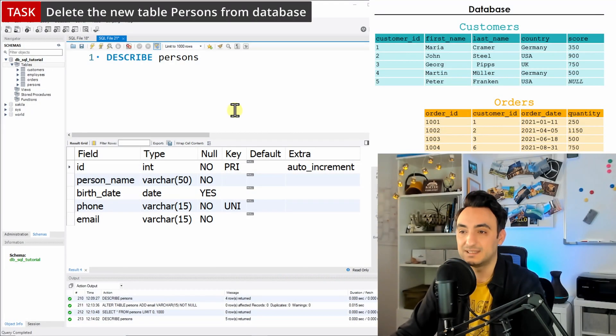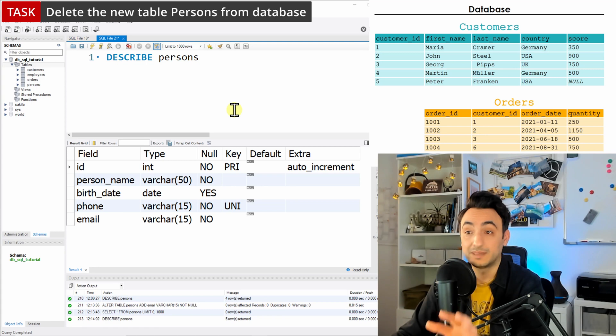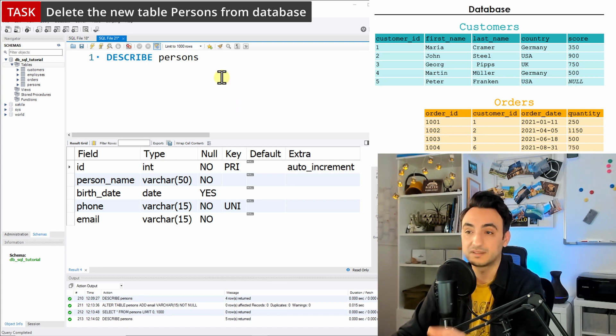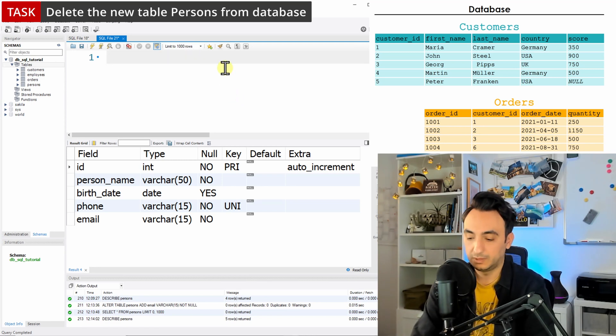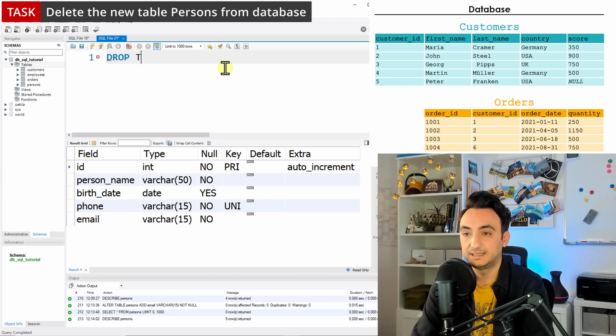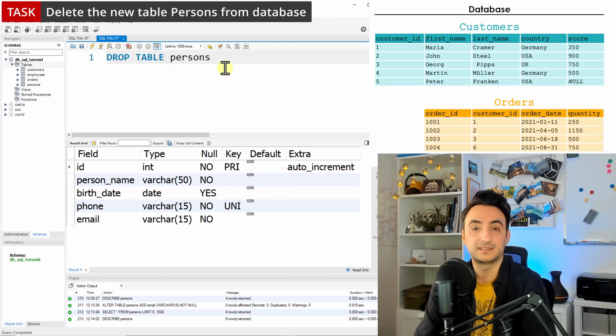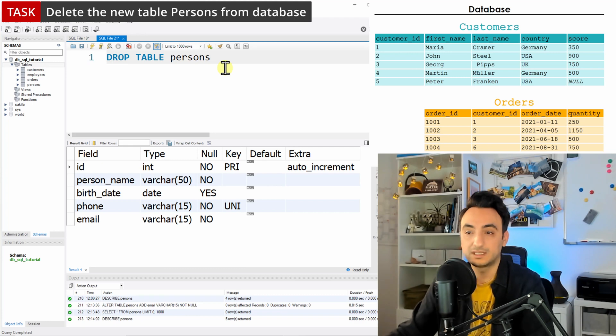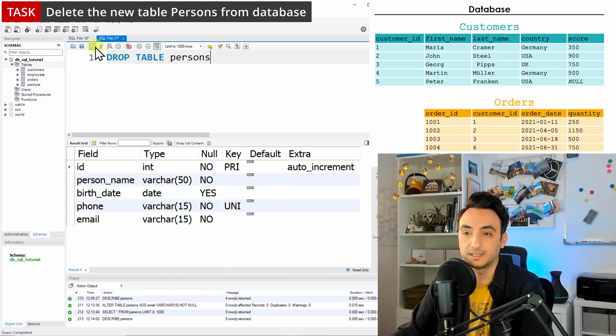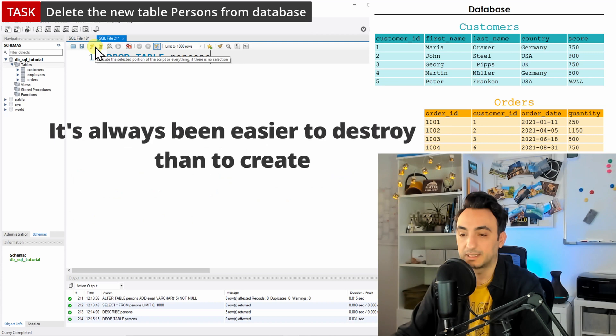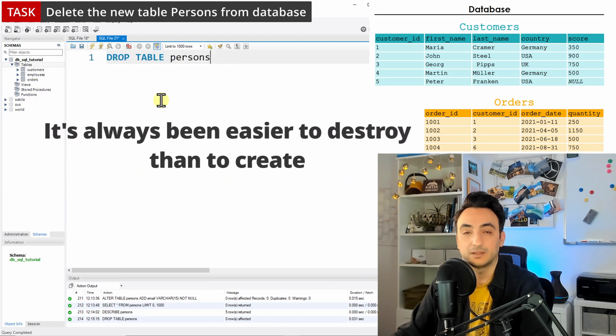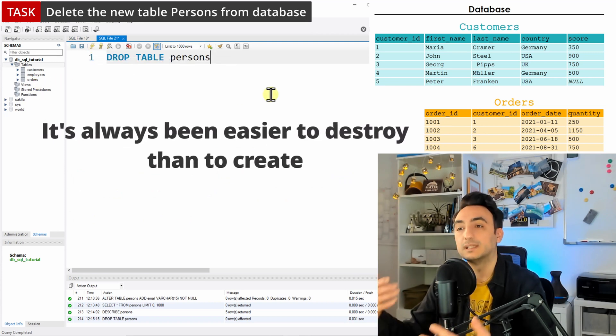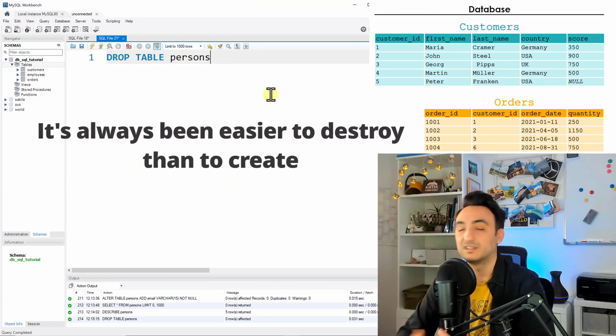So let's say we want to drop the new table that we have called persons. We use the keyword DROP TABLE and just write down the table name, and that's it. Once you execute that, the table persons will not exist in your database. So I'm going to delete it, and as you can see on the left side, you will not have a table persons. It's really simple.